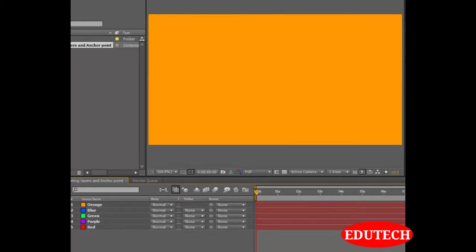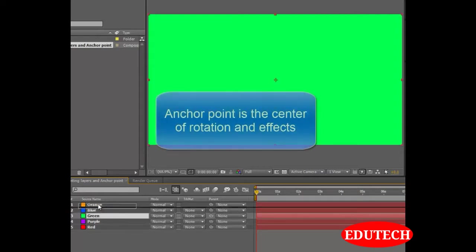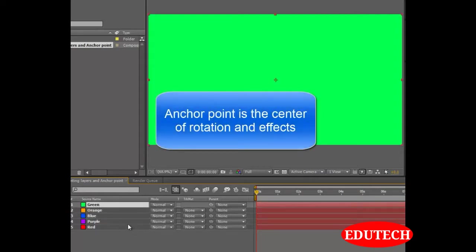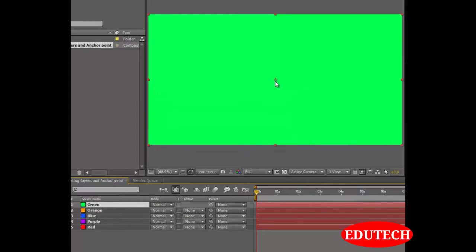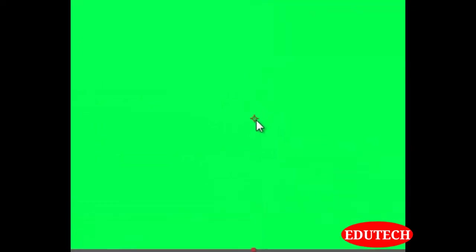First let's learn about the anchor point. The anchor point is basically the point from where the rotation and all the other effects will take place. For example, over here, what we see is the anchor point.